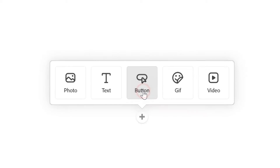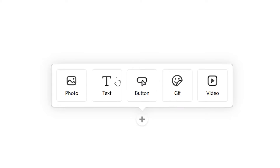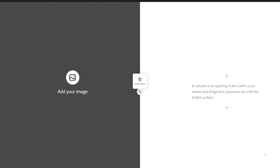I'm going to start with my key fact, so I'll press the plus and add some text. I'm going to give a simple definition of what a volcano is: a volcano is an opening in the earth's crust where lava — magma — is squeezed out onto the earth's surface.